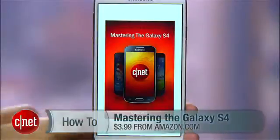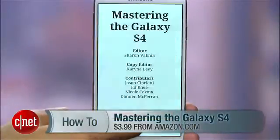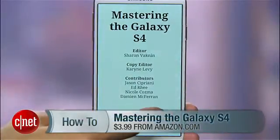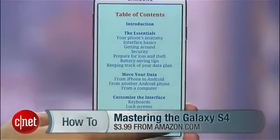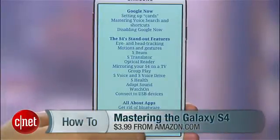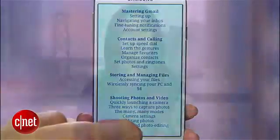If you want even more tips like this, check out Mastering the Galaxy S4, CNET's ebook packed with everything you need to know about this phone. For CNET, I'm Sharon Vaknin.